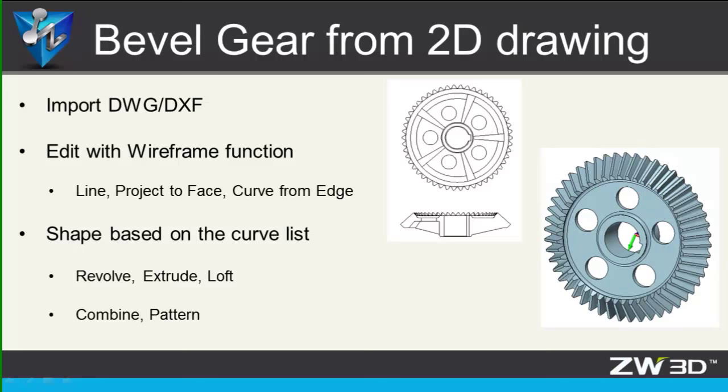Also, you can get more familiar with how to use the shape command and how to use the wireframe. So, let's get started.